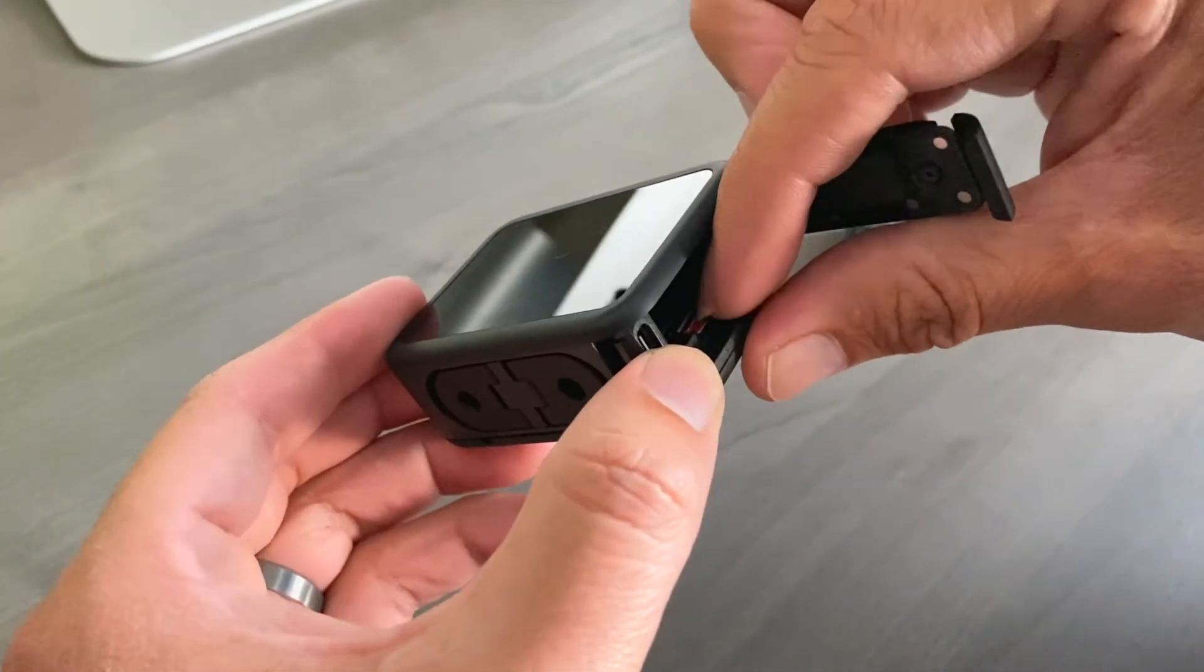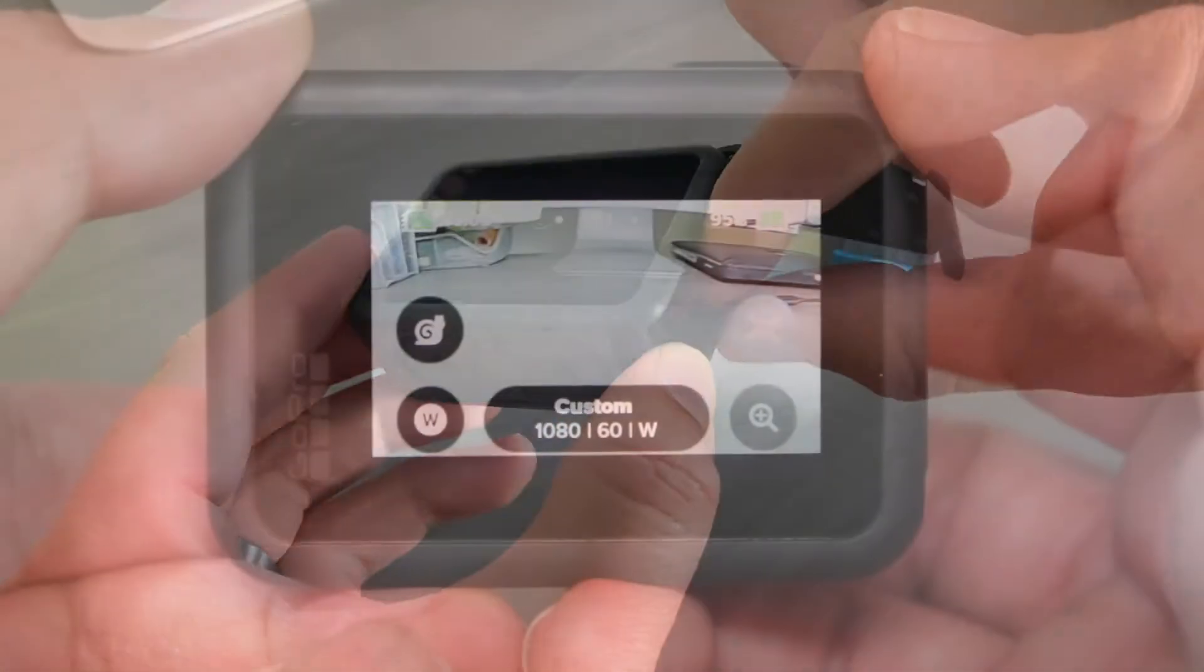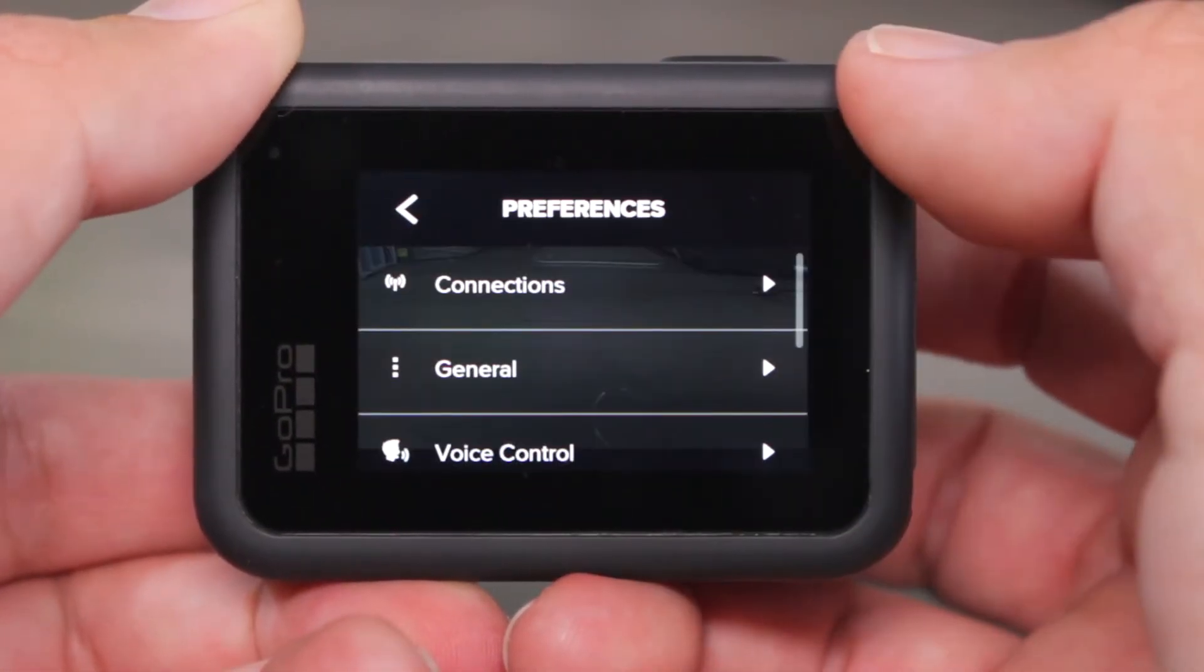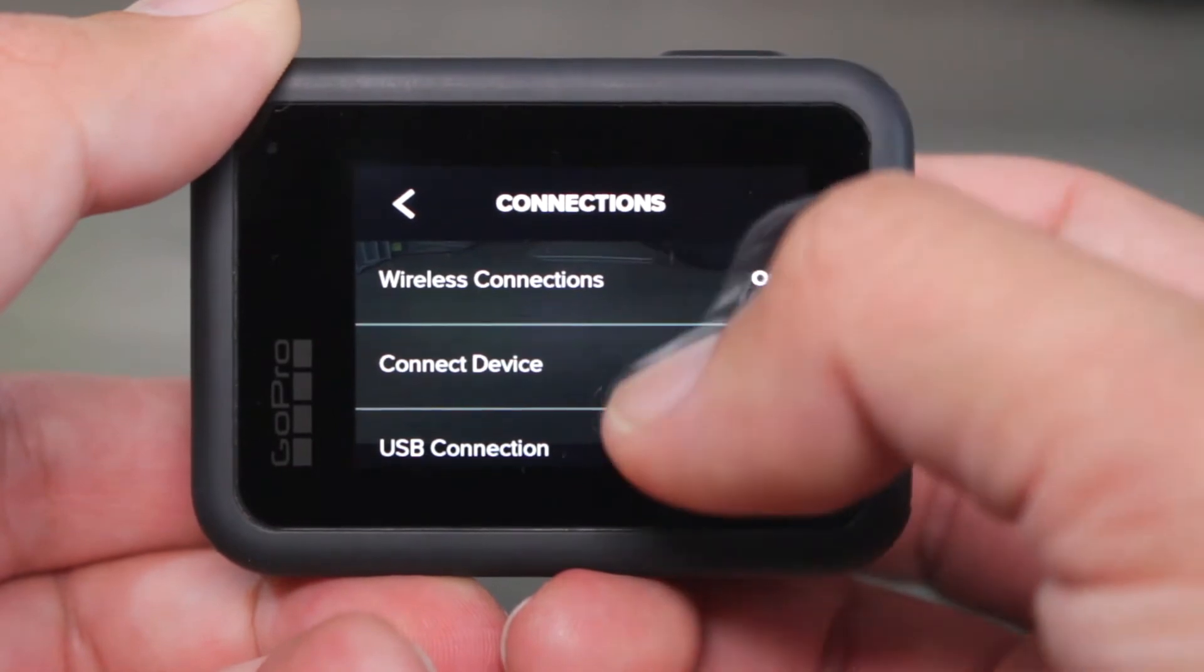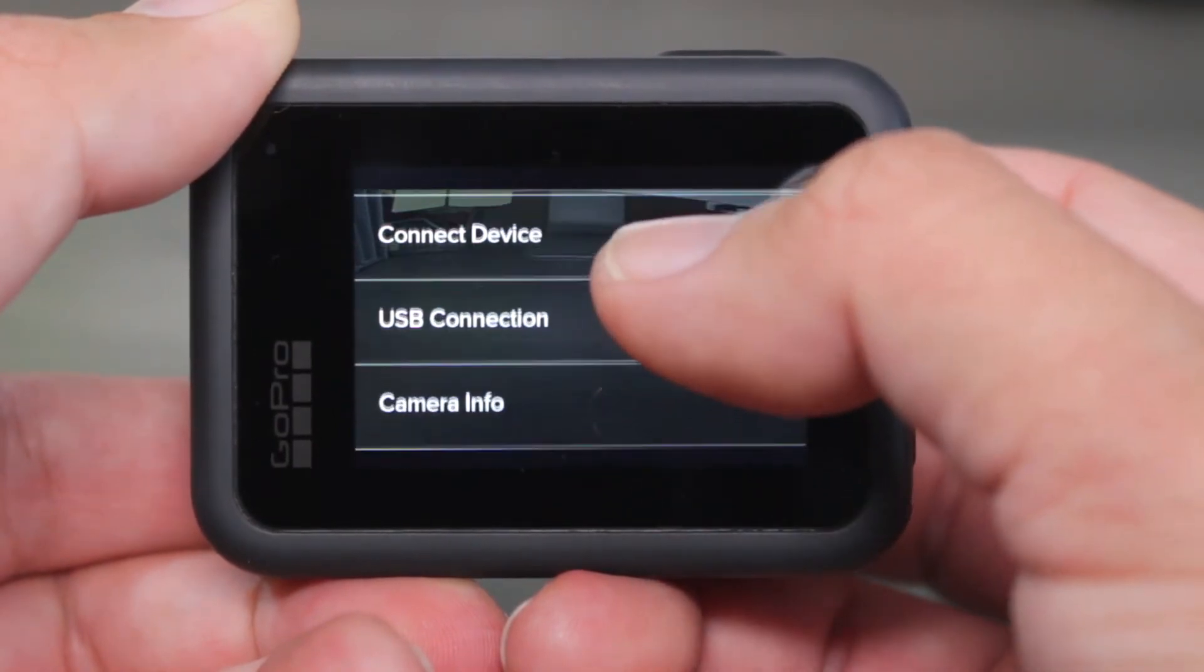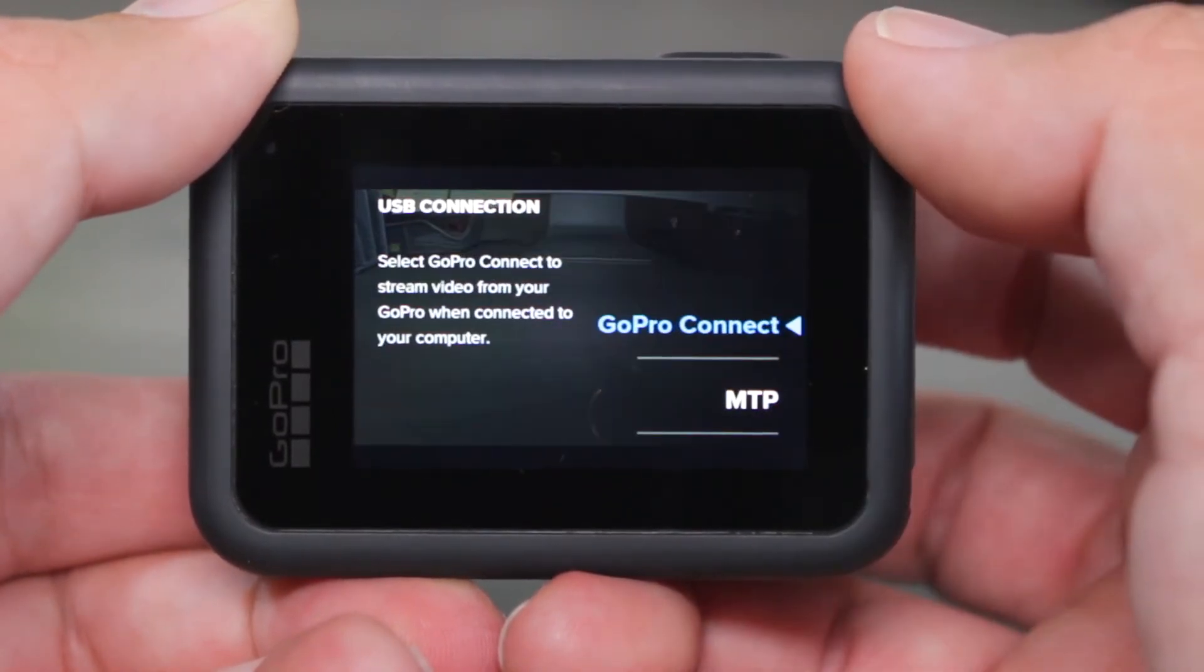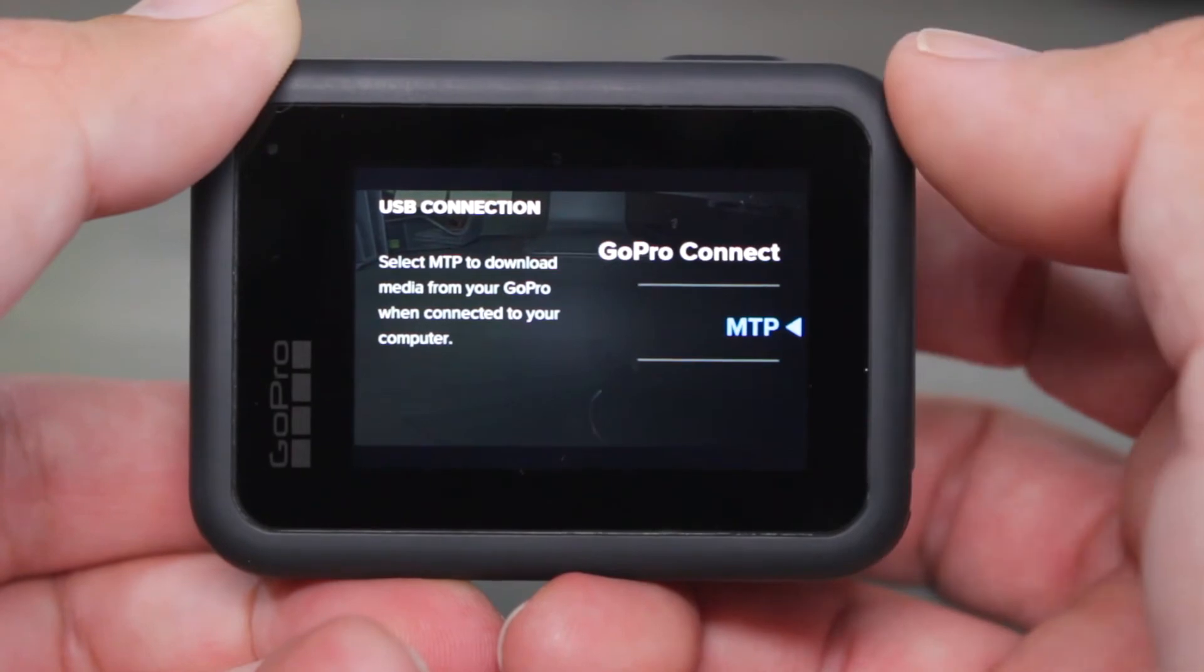I finally solved the problem by doing this. Go to preferences, connections, scroll down to USB connection and select MTP.